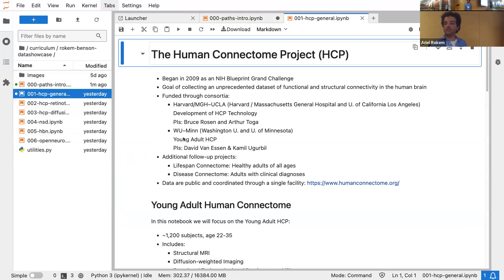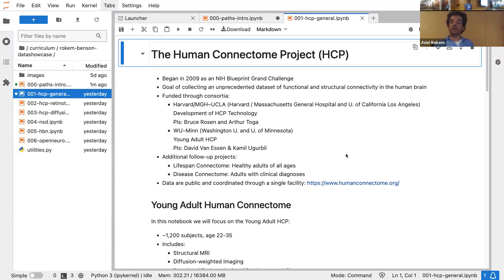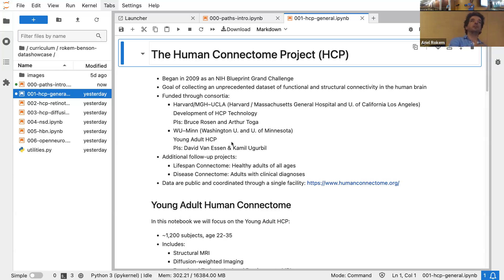The first dataset we'll talk about is the Human Connectome Project. The Human Connectome Project is a response to a grand challenge set by the NIH. The goal is to collect an unprecedented dataset of functional and structural connectivity in the human brain. The NIH funded two different consortia — one is the Harvard MGH-UCLA consortium, and the other was the Washington University and University of Minnesota consortium. The data we're going to focus on is from the second consortium. Their approach was to develop a set of scanning protocols, informatics infrastructure, and processing pipelines, and then apply all of those to the collection of data from 1,200 young healthy individuals, and distribute that data openly.